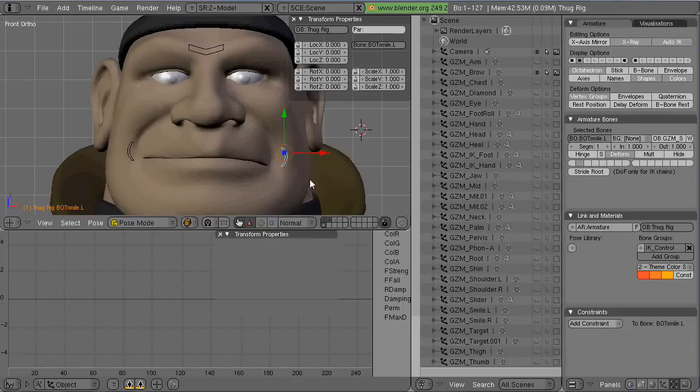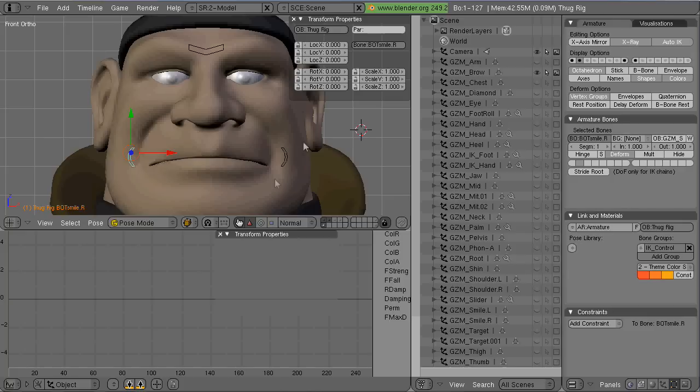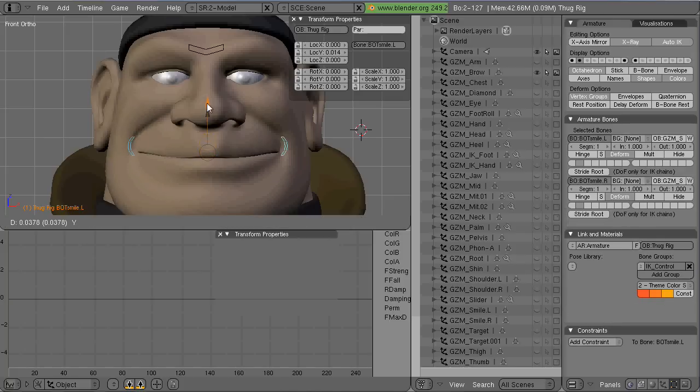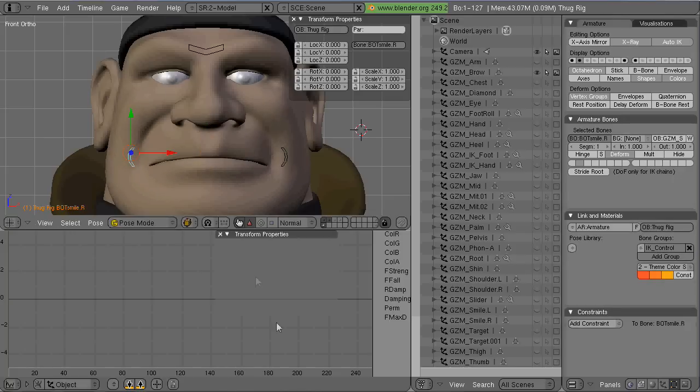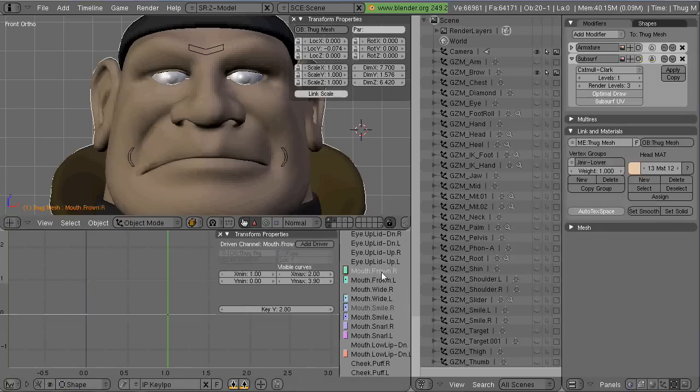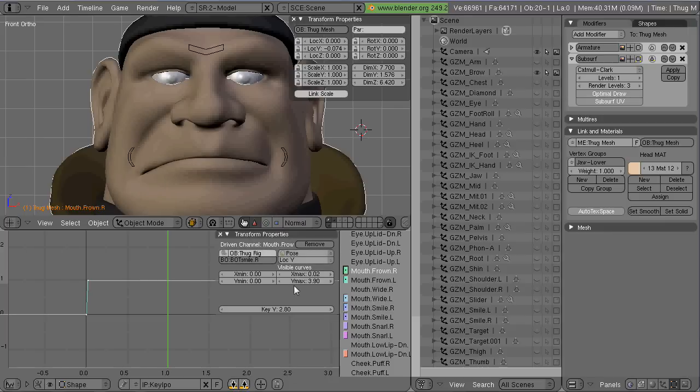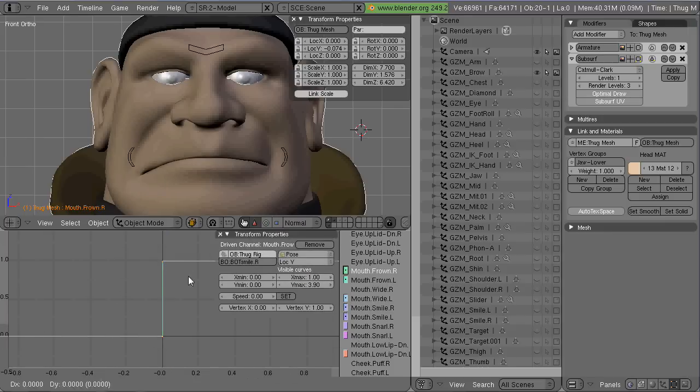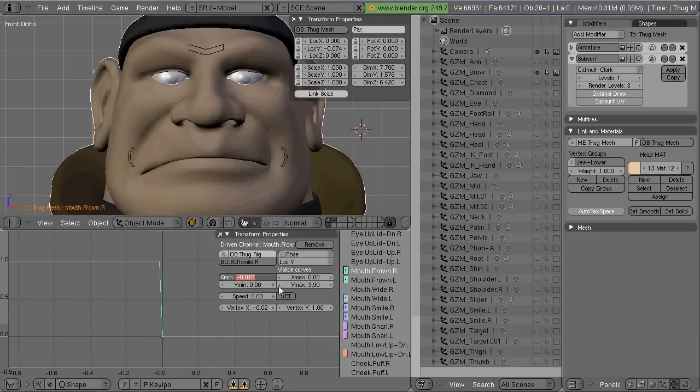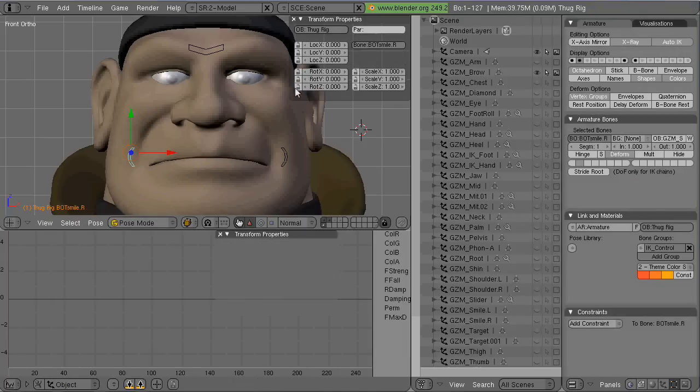And basically I'm going to go through and do the same things over here. I'm using positive Y for the smile, negative Y for the frown, negative X for the mouth widened on the right side, and positive X for the mouth widened on the left side.